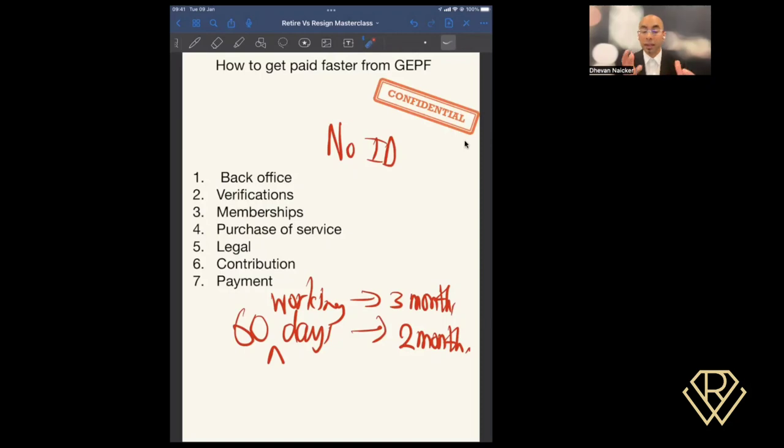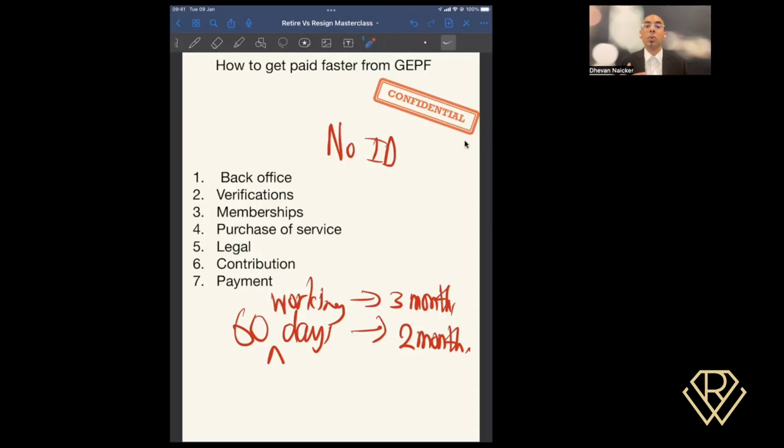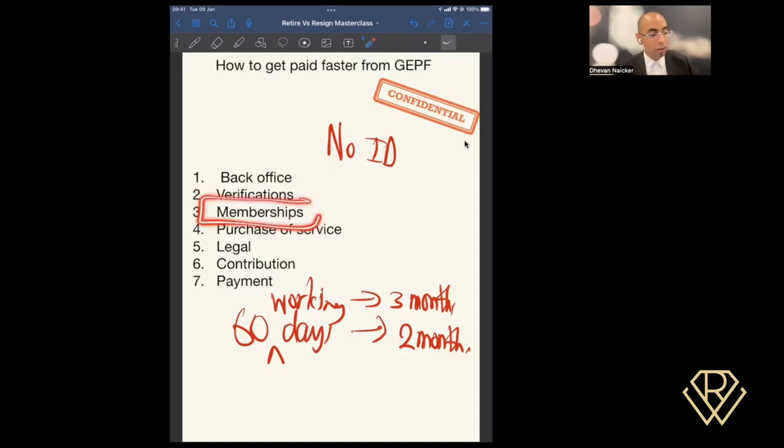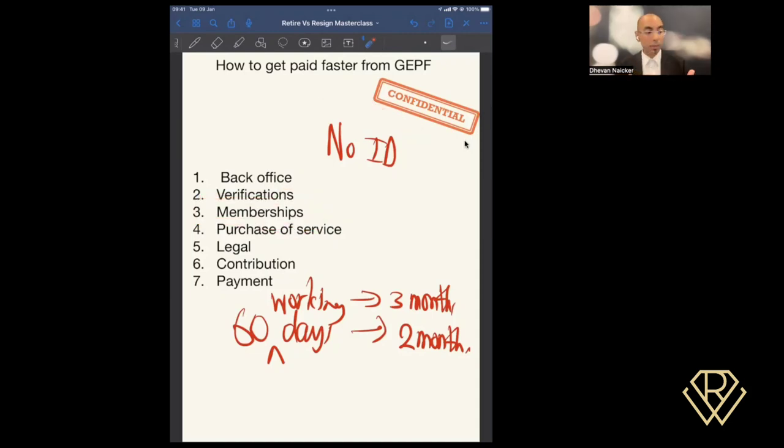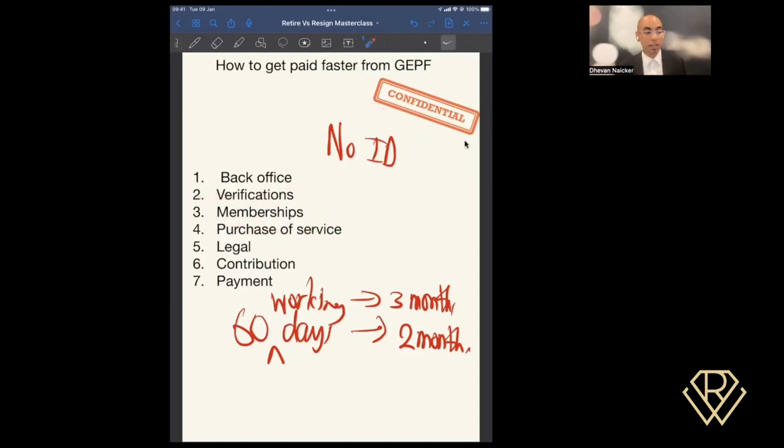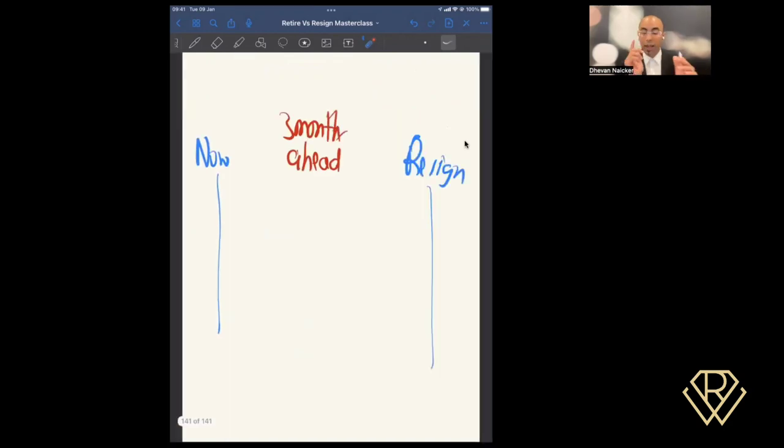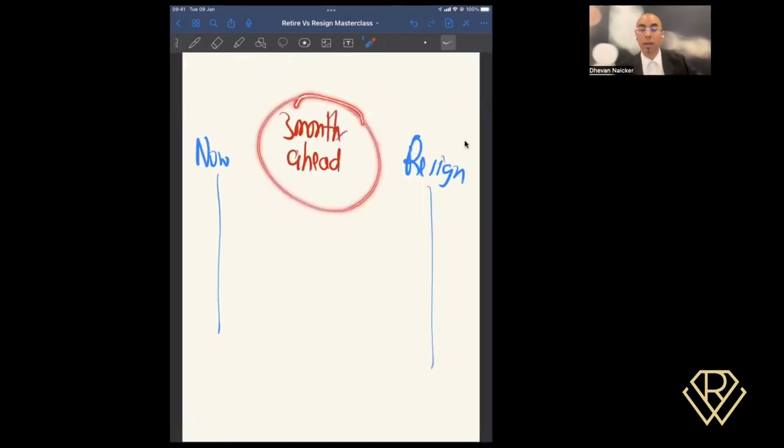I know it seems weird. Again, the process might have changed from the time that I shot this video, but I want to prepare you that you want to look at what you can do in advance. If it takes you a month to get to memberships and only at membership stage they find out your ID is missing, it resets the entire process, which means it could take another three months from there, which means instead of having this paid after three months, it could take longer.